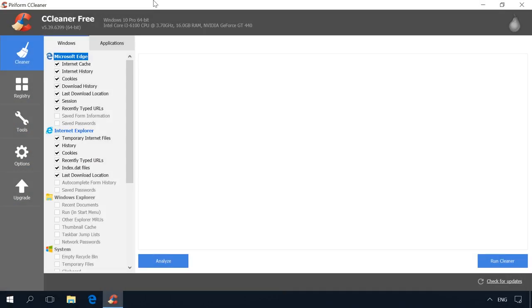You can delete all autofill data of any browser at once with CCleaner. Visit our channel and watch the detailed video about this program. You will find the link in the description below. At the moment, we are interested in one of the possible ways you can use it. To do it, start the program and go to Cleaner menu. The utility suggests to select the data you want to remove.